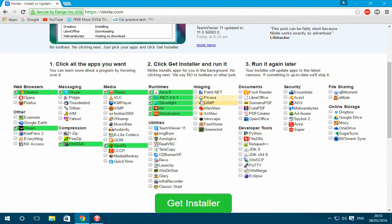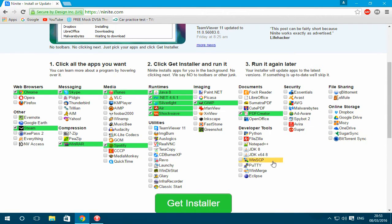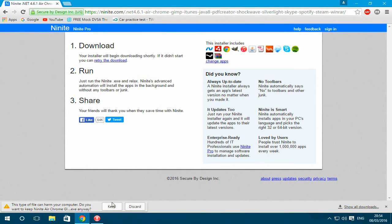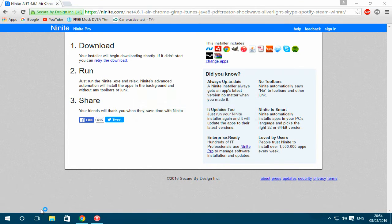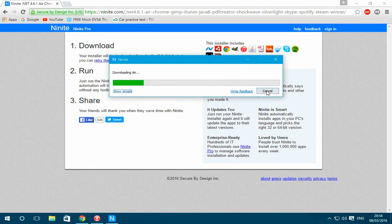And what else might you need — GIMP maybe if you don't have Photoshop or if you're not going to get it, PDF, Notepad, or any of these ones. You just choose everything you want and then basically click 'Get Installer' and it will put all these files into one installer for you to download, so you don't have to go on each website and look for what you need.